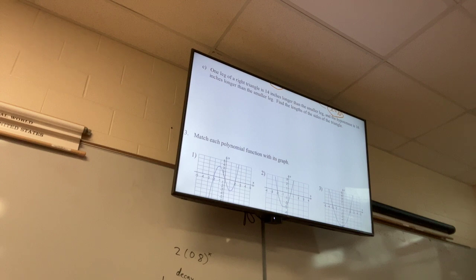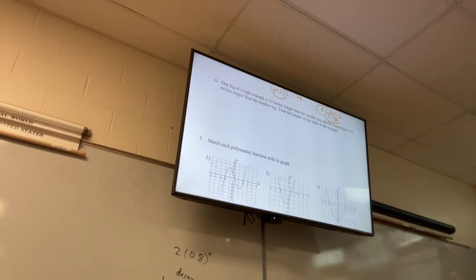Word problem C: one leg of a right triangle is 14 inches longer than the smaller leg, and the hypotenuse is 16 inches longer than the smaller leg. Find the lengths of the sides of the triangle.